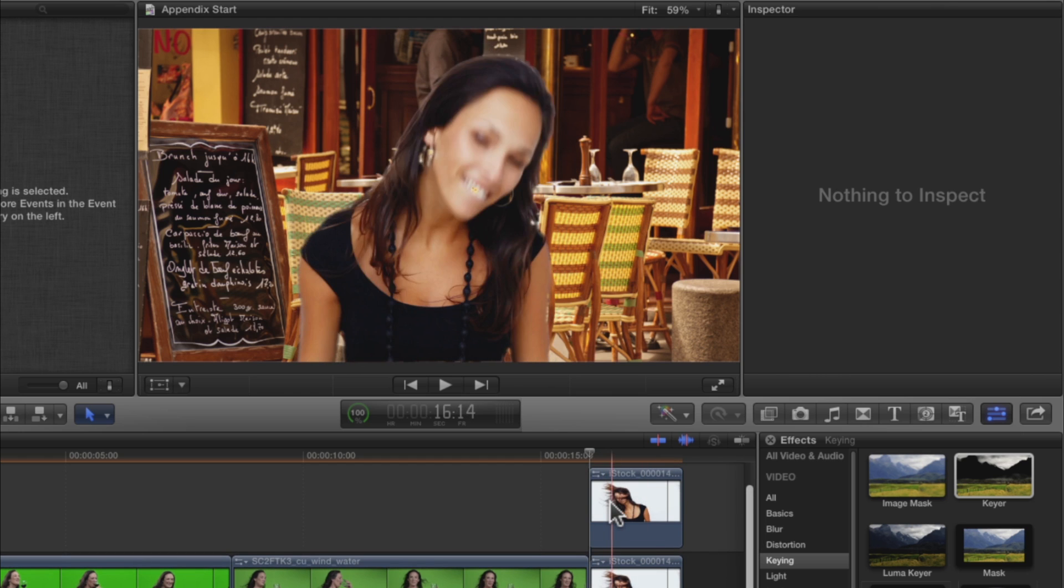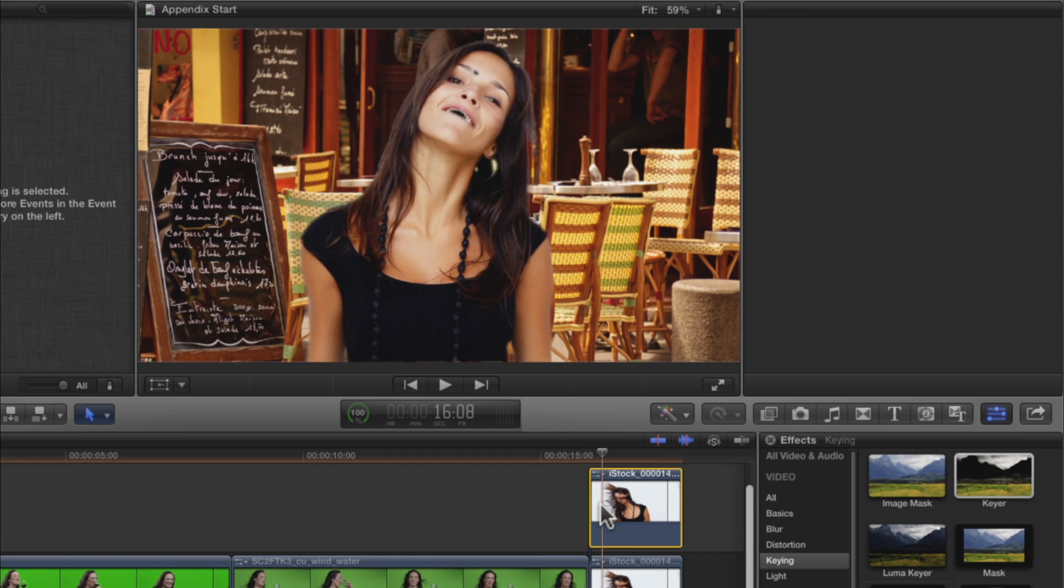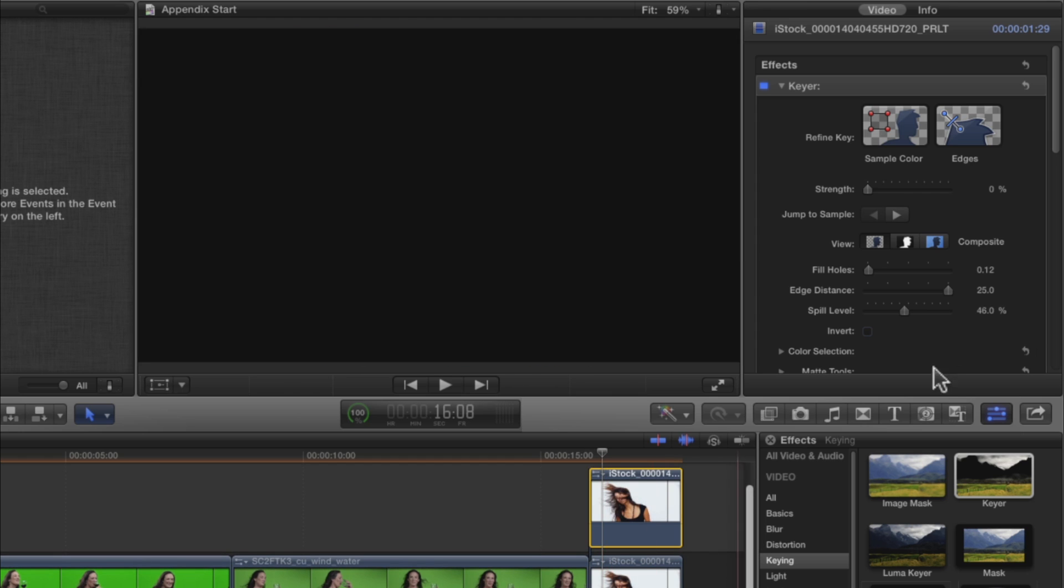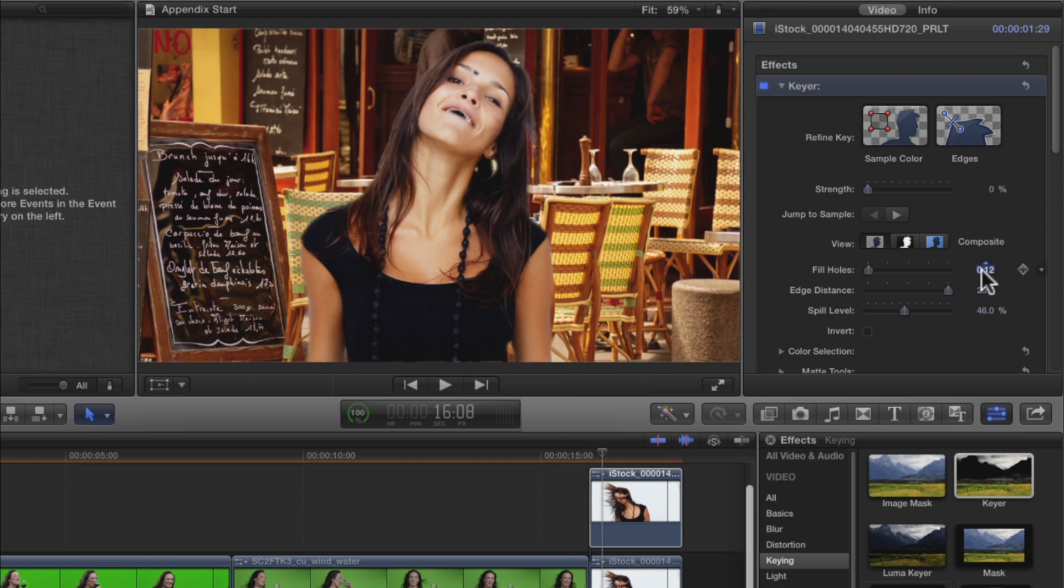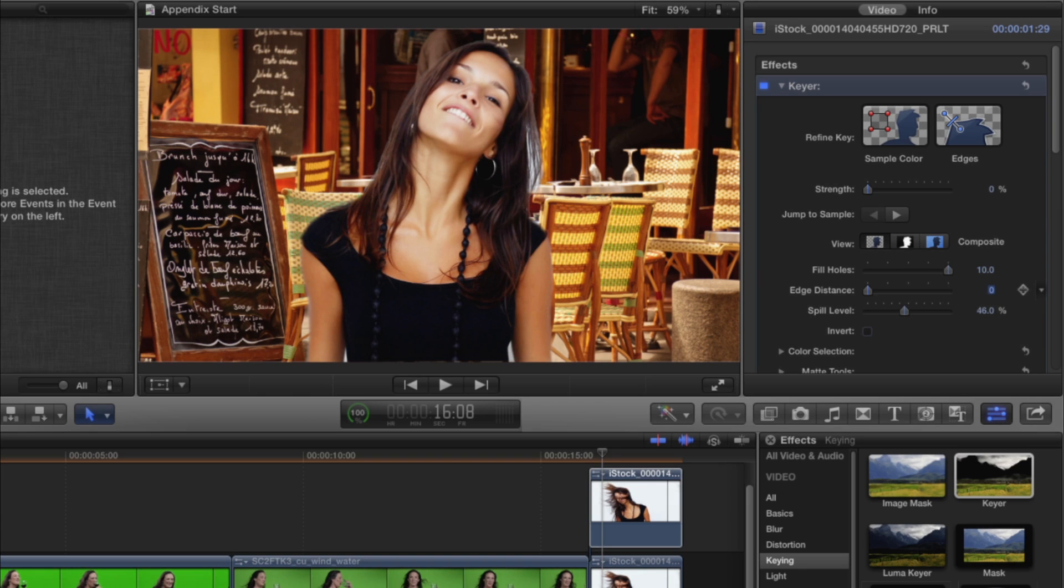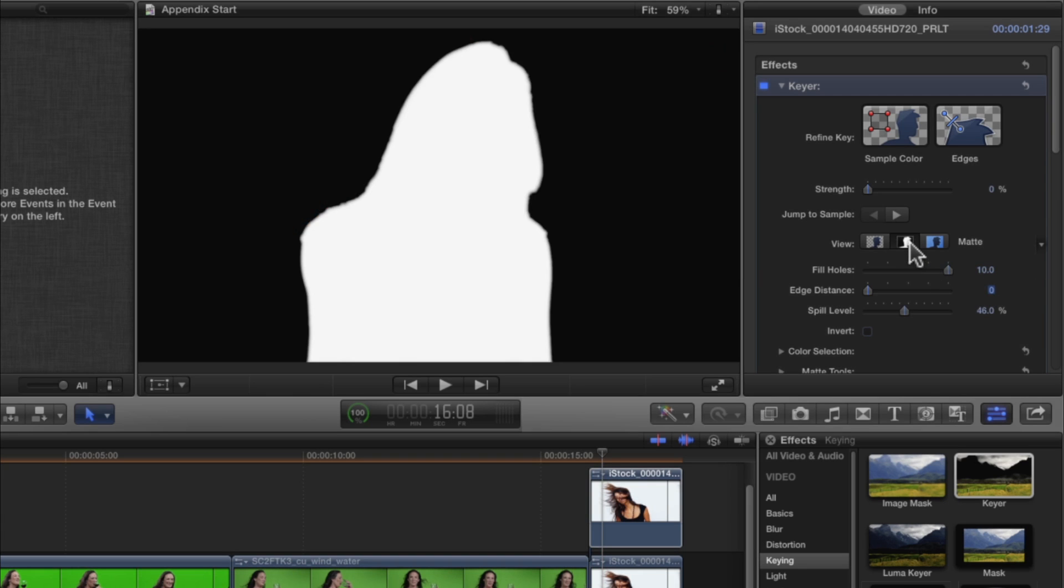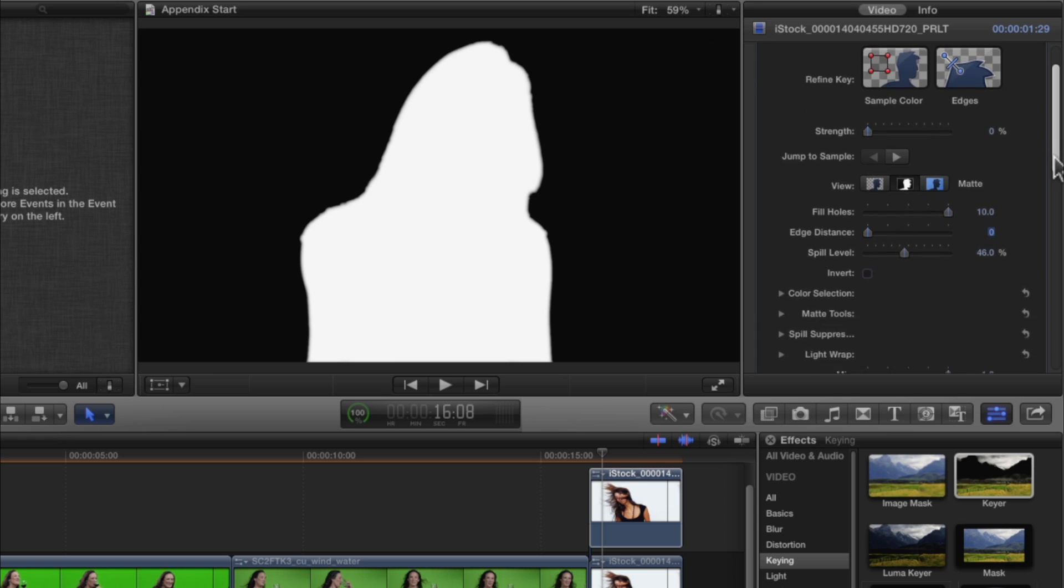Select the connected clip, and in the Inspector, increase Fill Holes to 10. And set the Edge Distance to 0 to create a solid white matte. Now, we need the matte to be smaller, so it's always inside the matte on the lower clip.